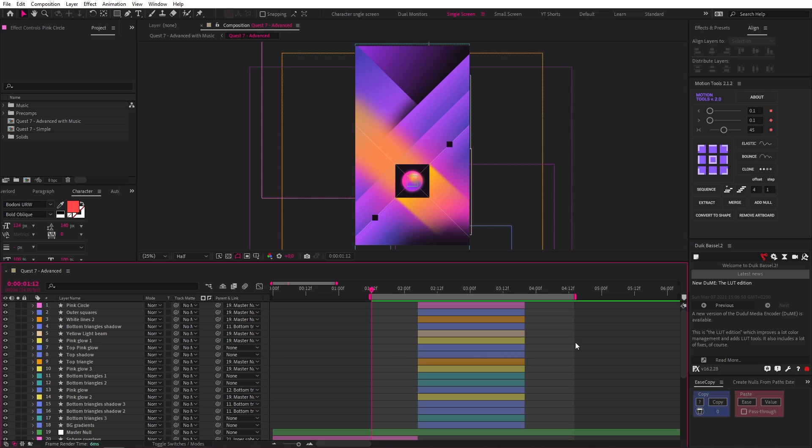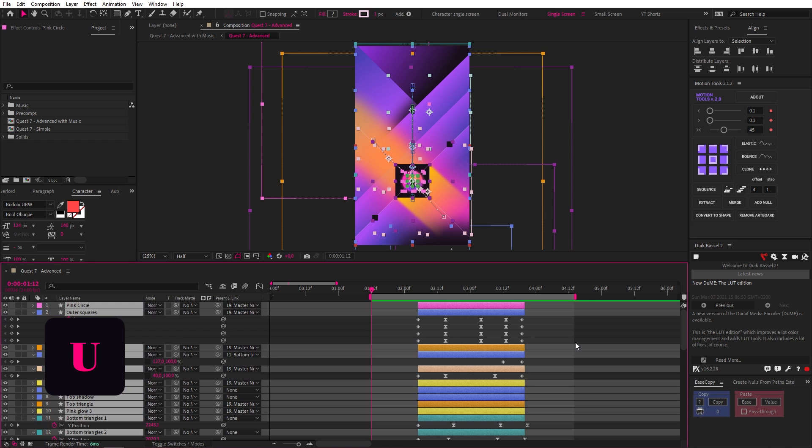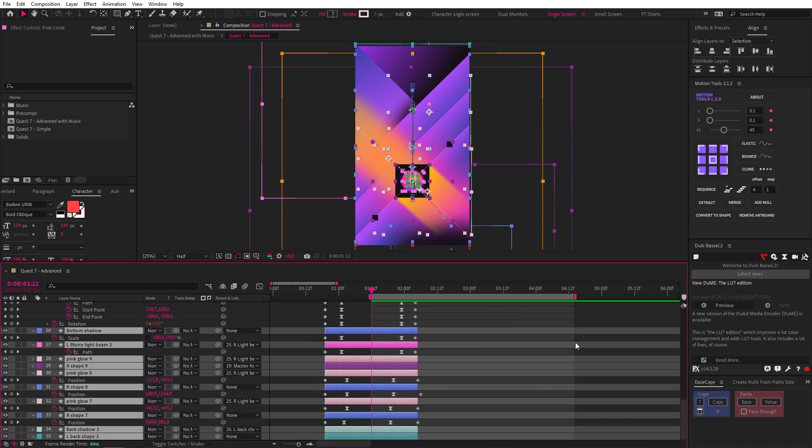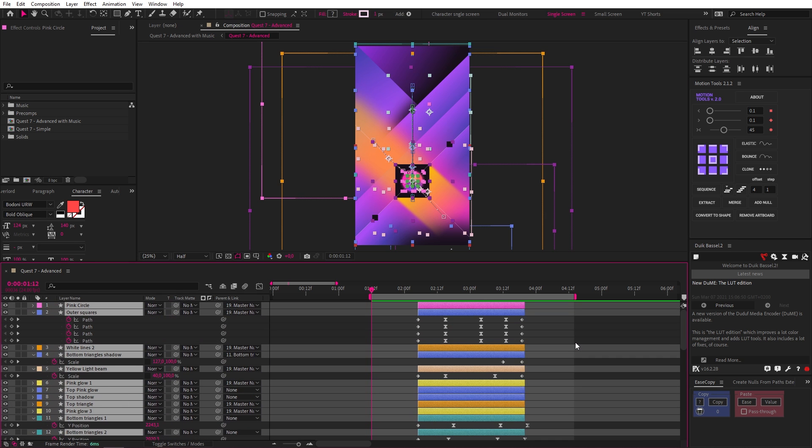Let's start simple. Select all your layers with Ctrl A, then hit U on your keyboard to open up all your keyframed properties. Magical, right? Hit U again to close them back up.